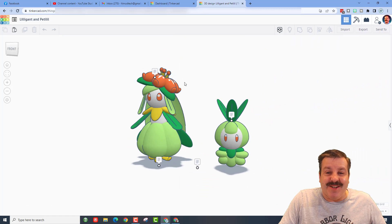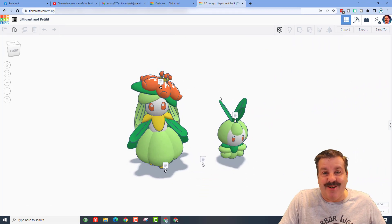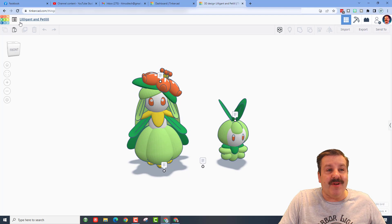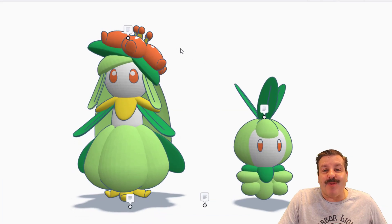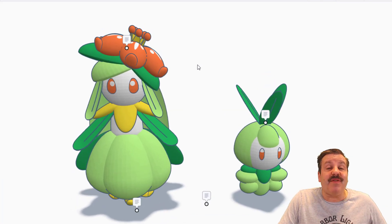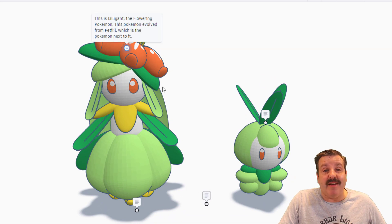Alrighty friends, so here is what we've got. Oh my gosh, these are so adorable. It is Liligant and Petalil. Squirmy Worm has used the notes feature, which absolutely makes my day.